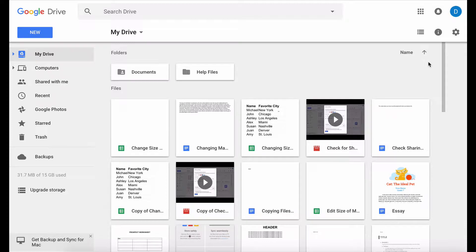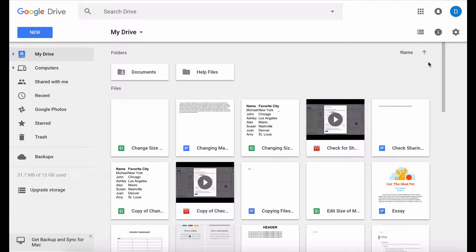This is Darius from therabbitpad.com, and in this video I'm going to show you how you can use keyboard shortcuts to increase your productivity and how you can find a list of the many keyboard shortcuts that are available for your use within Google Docs, Google Sheets, and Google Slides.